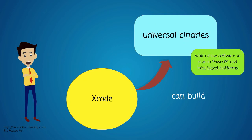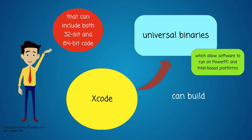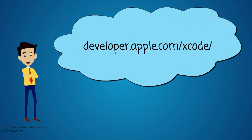Xcode can build universal binaries which allow software to run on both Power PC and Intel based platforms, and that can include both 32 bit and 64 bit code.